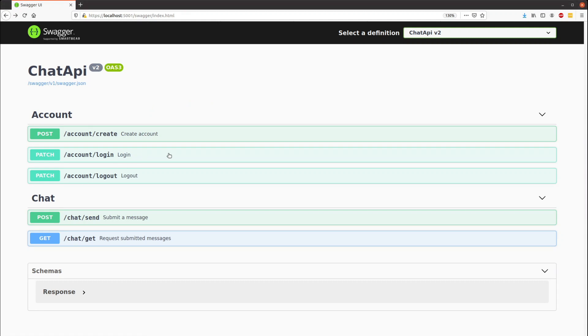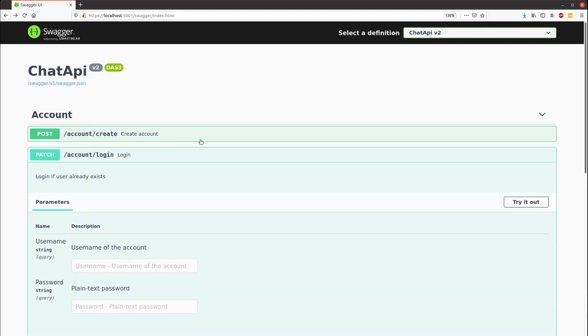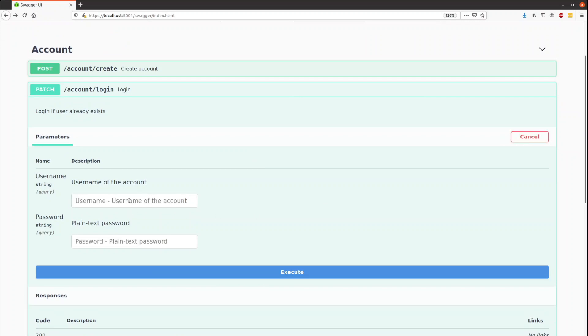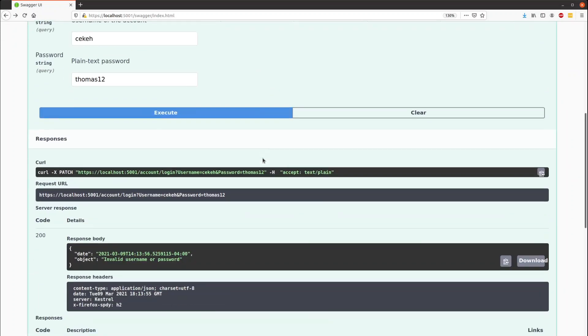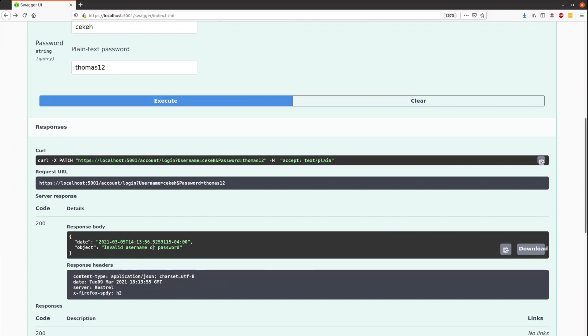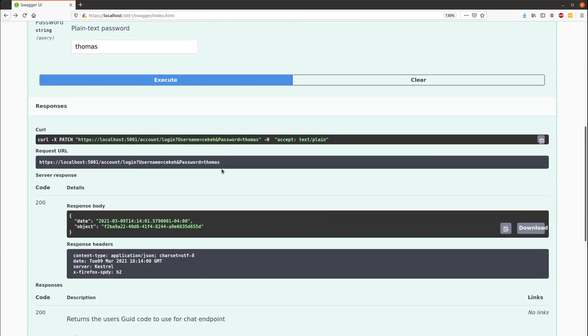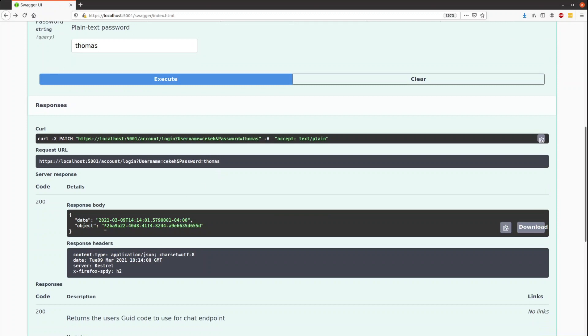The next thing to do would be to log in to get yourself a token. So if we log in here with an incorrect password, you can see that invalid username or password. We can execute with the right password and then we get ourselves a token.